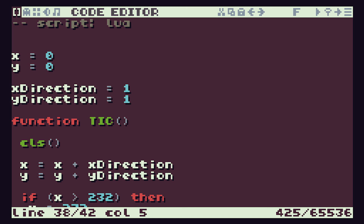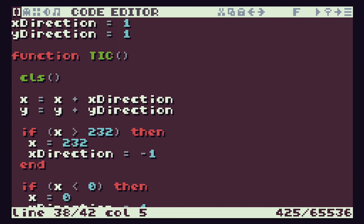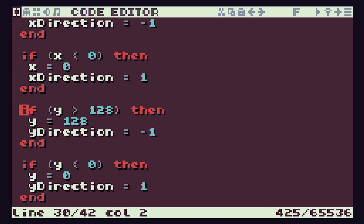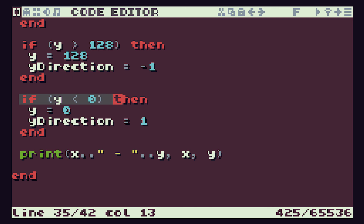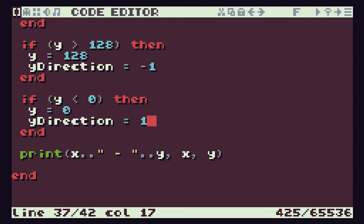So we start off at the top of the screen, set the starting direction to be down, we update our Y variable to keep it moving, we then do a check to see if we've gone off the bottom of the screen - if we have we set the direction to minus one - we then check for the top of the screen and if we get that we set the direction to be down. So let's run that - and there we have our text bouncing around the screen. That's our bouncing text program finished.